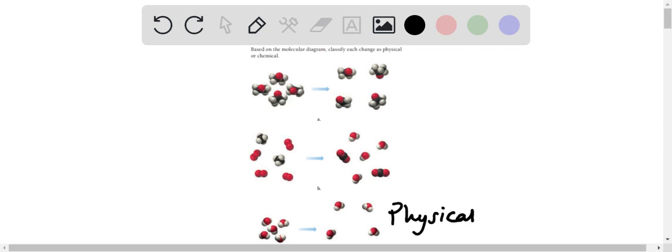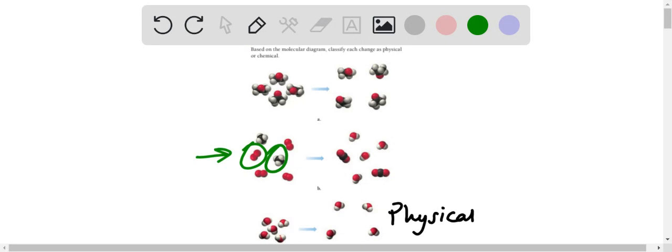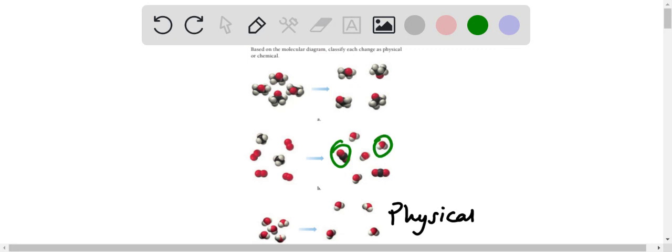For the second one, it's also pretty simple and easy because we can see that there is an element here—it's just red atoms. And then in the after image we see that they're mixed. So we can see the red is joined with the white atom, and the black and the red are joined together. So this is a chemical change because the atoms, the combination of atoms, have changed.